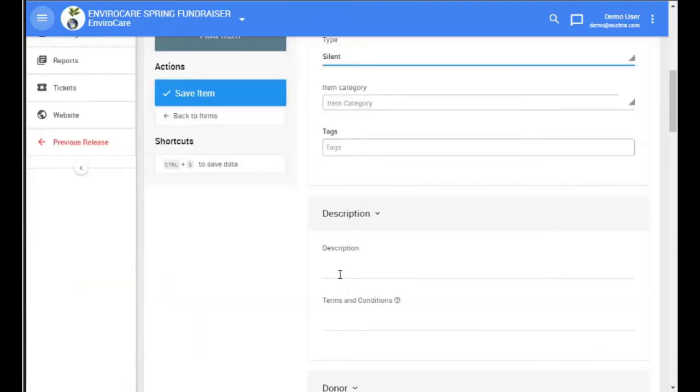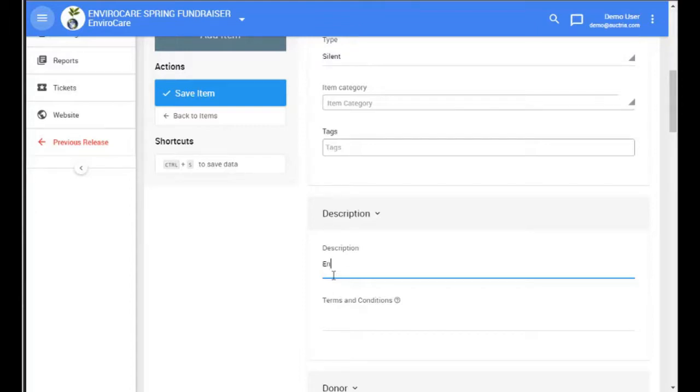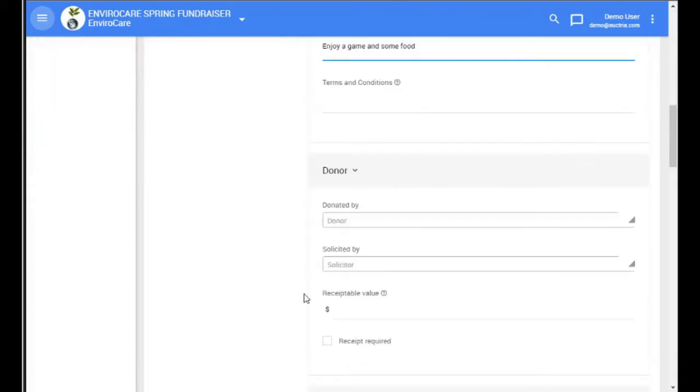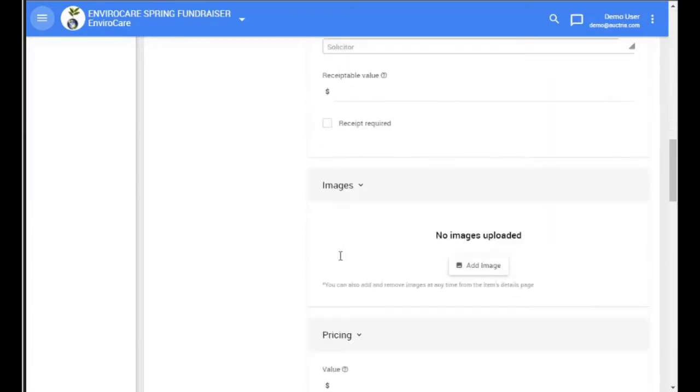And again, we can fill in the other details about the item. We're going to leave the donor blank because in this case the basket wasn't donated by a single person, but by those that provided the partial items.